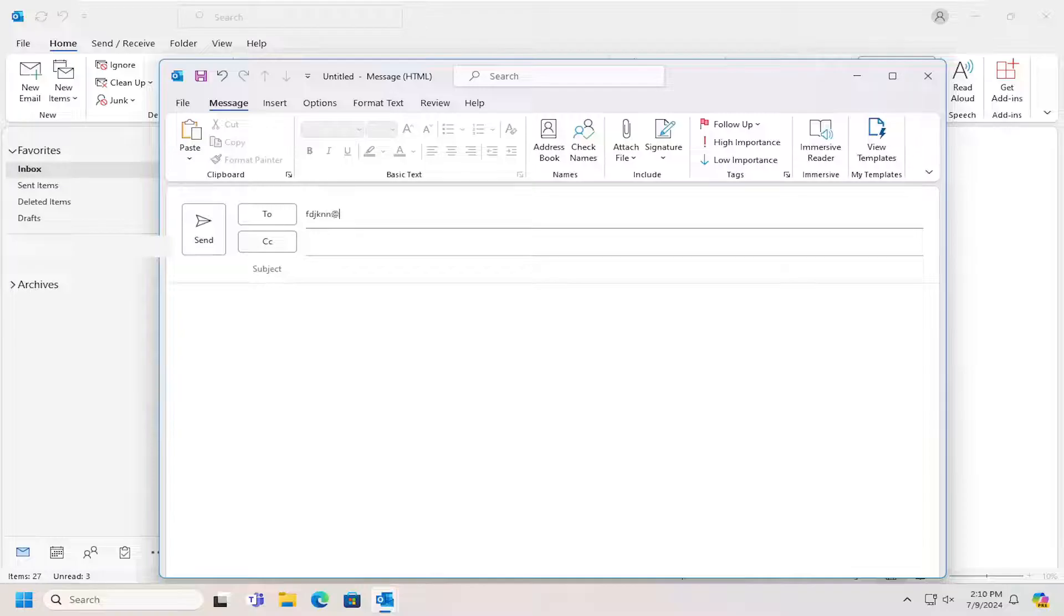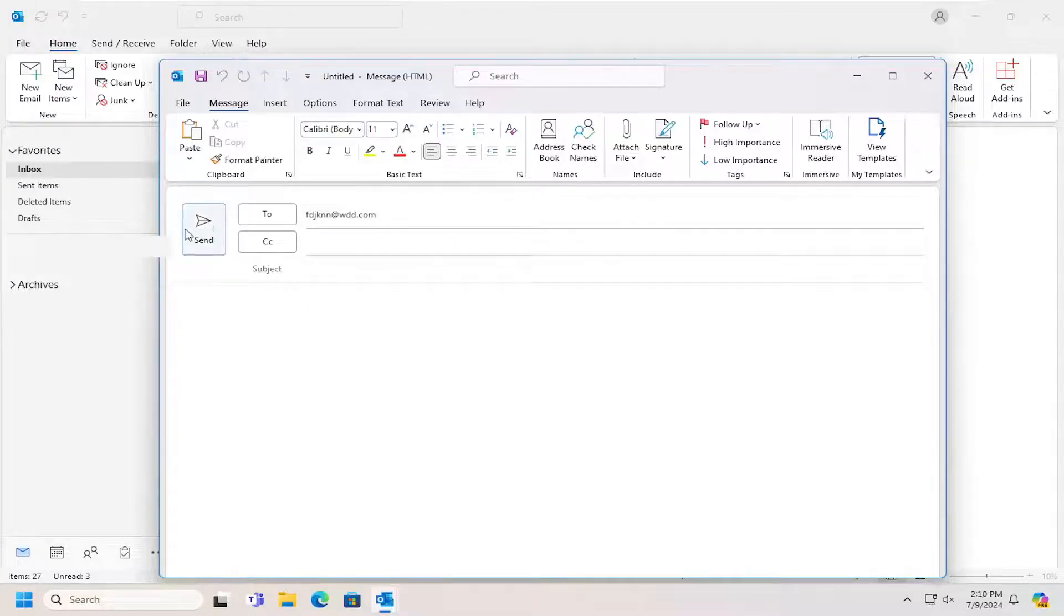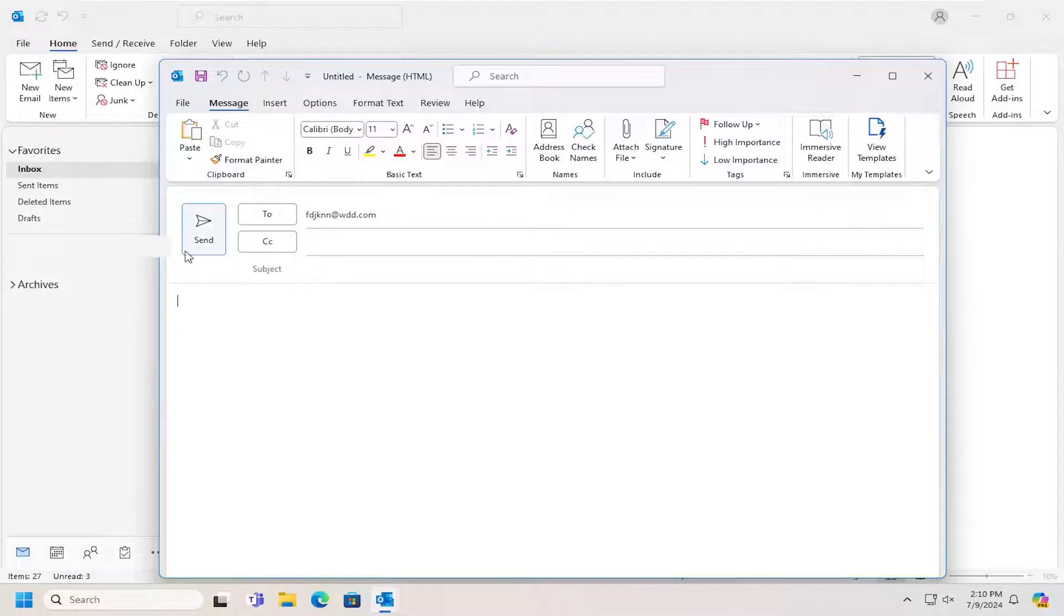So pretty straightforward process. Once you're done, you just would select the send button and that would go ahead and send the email.